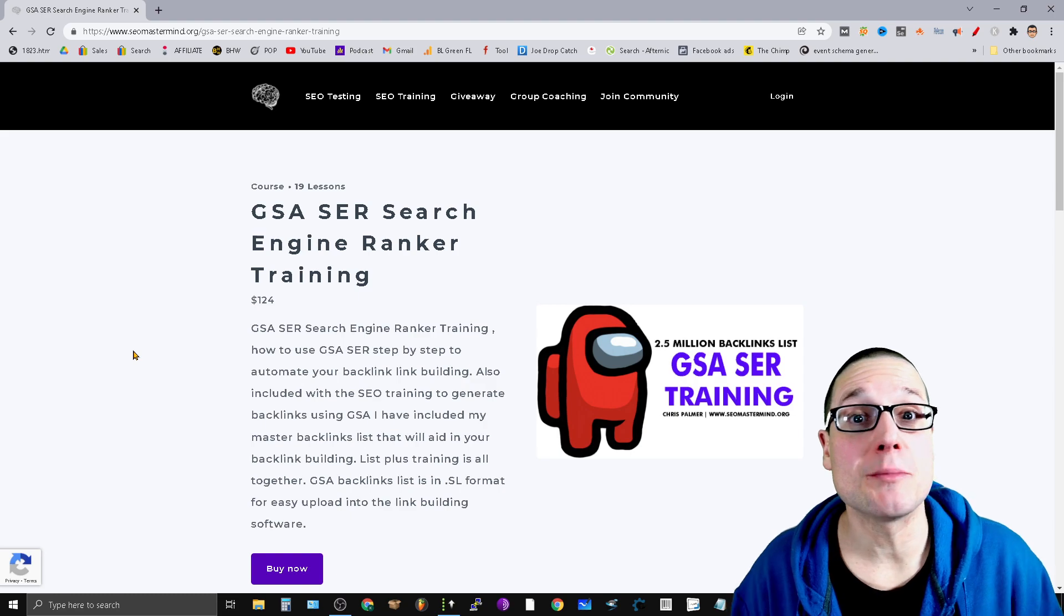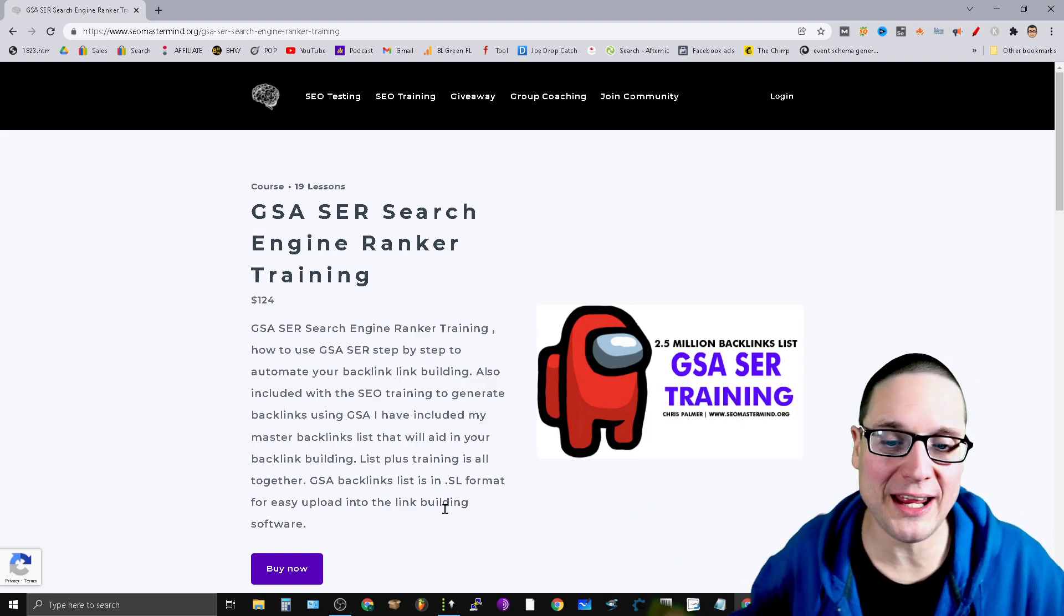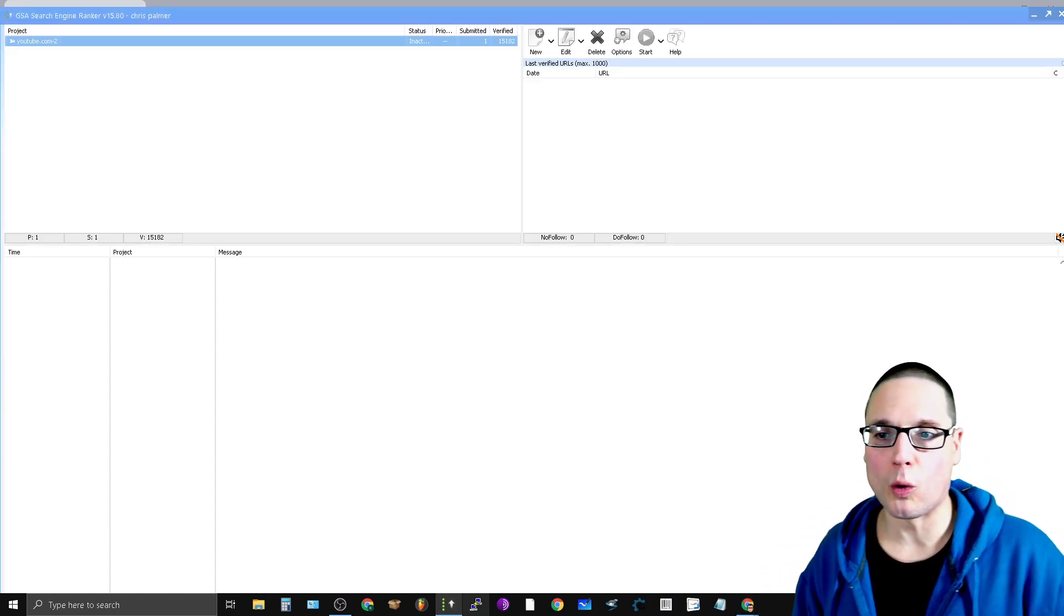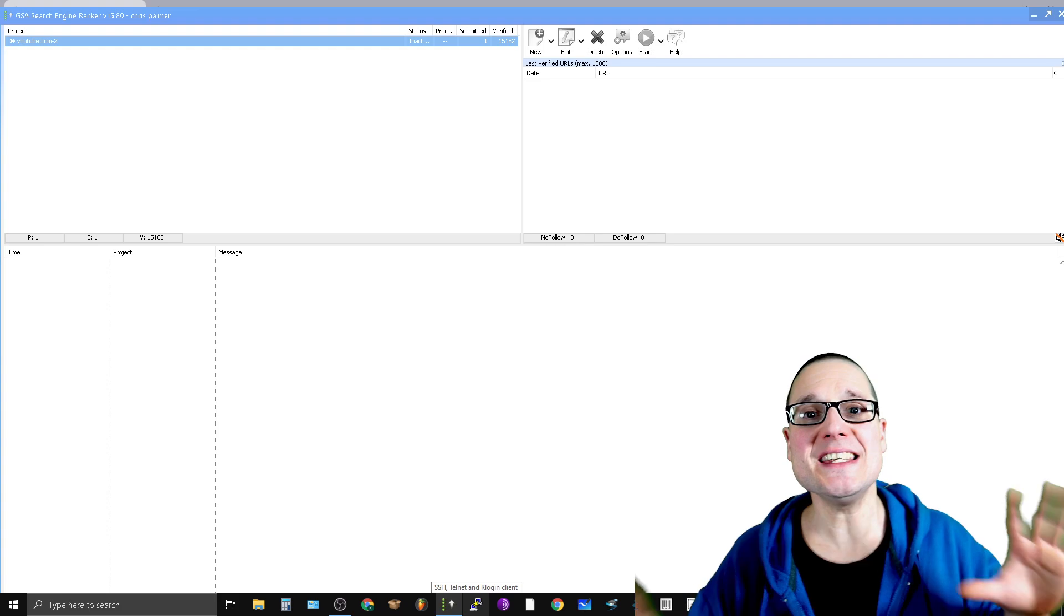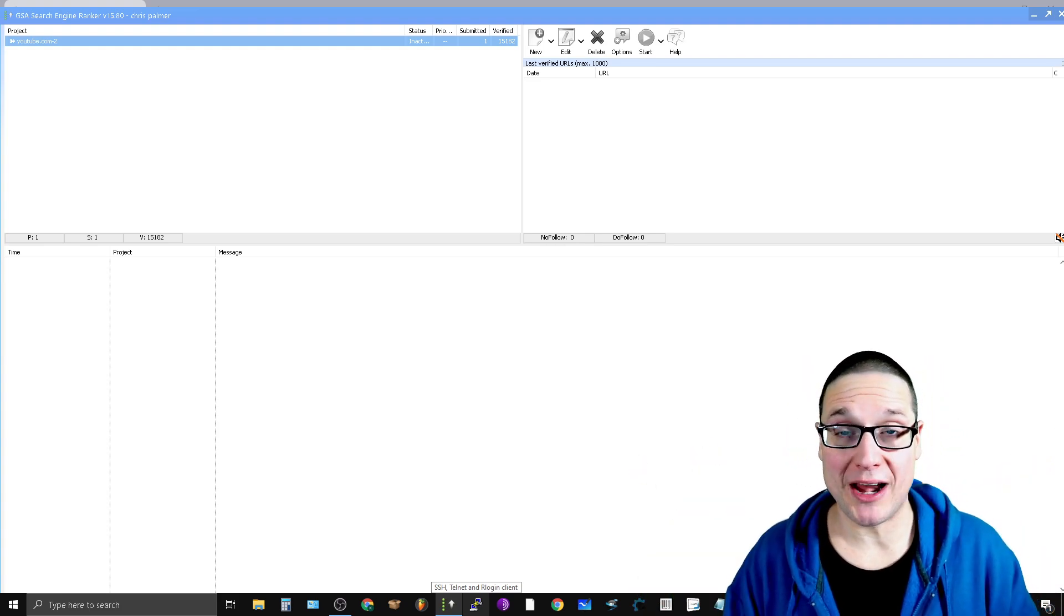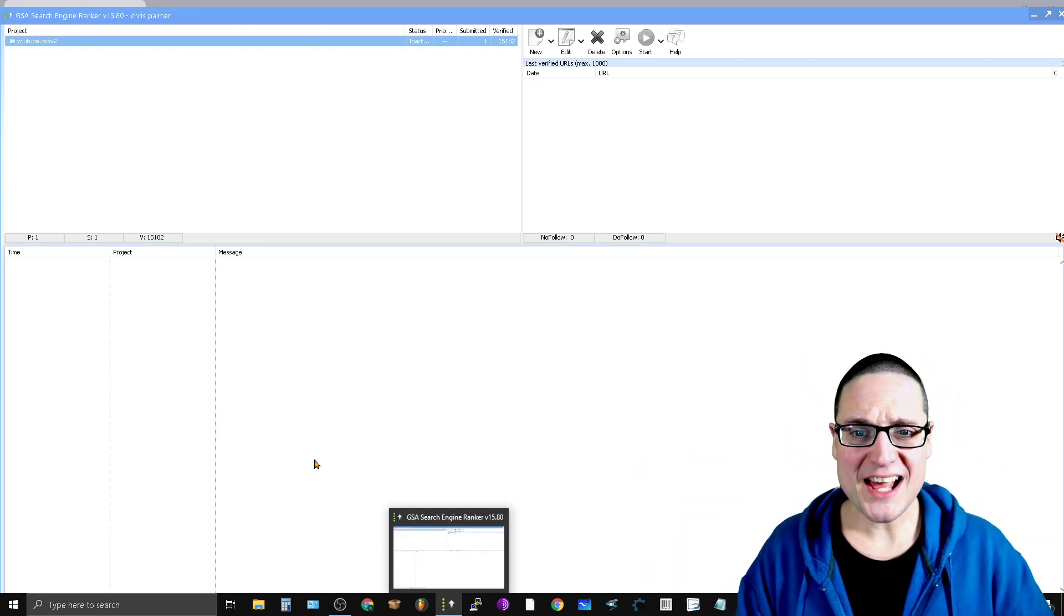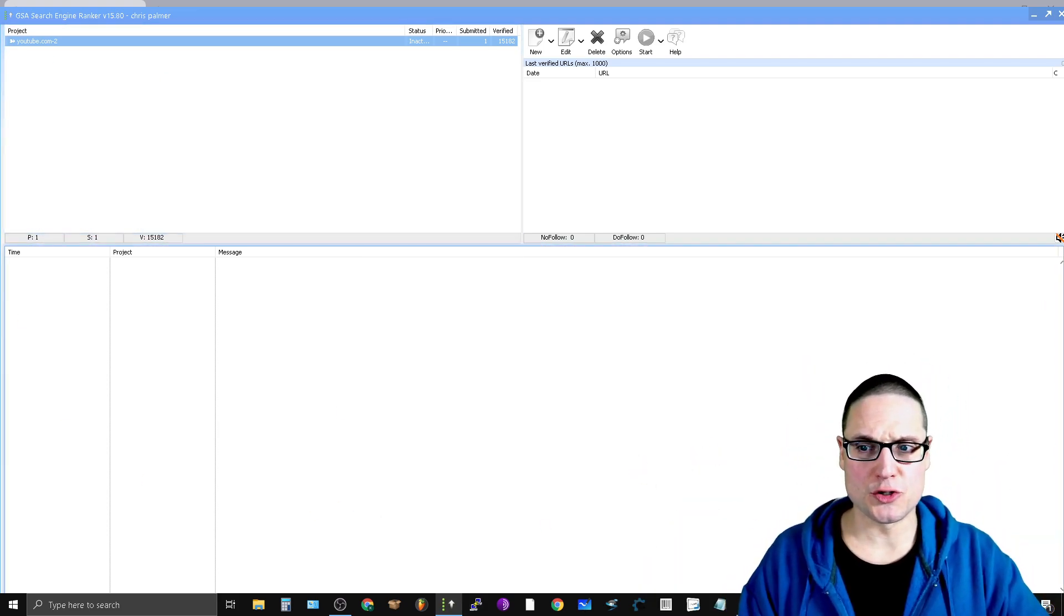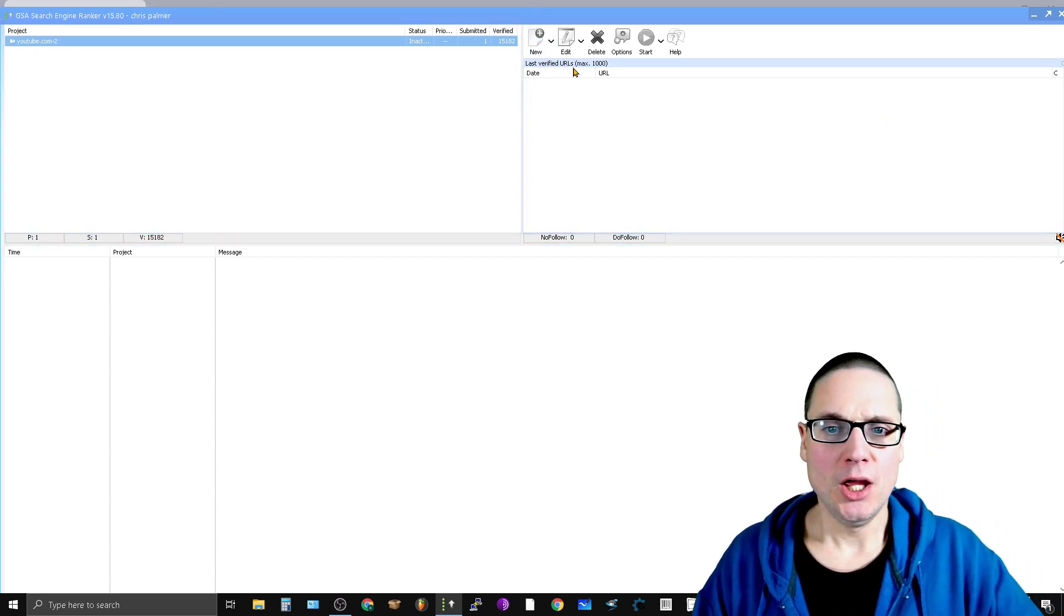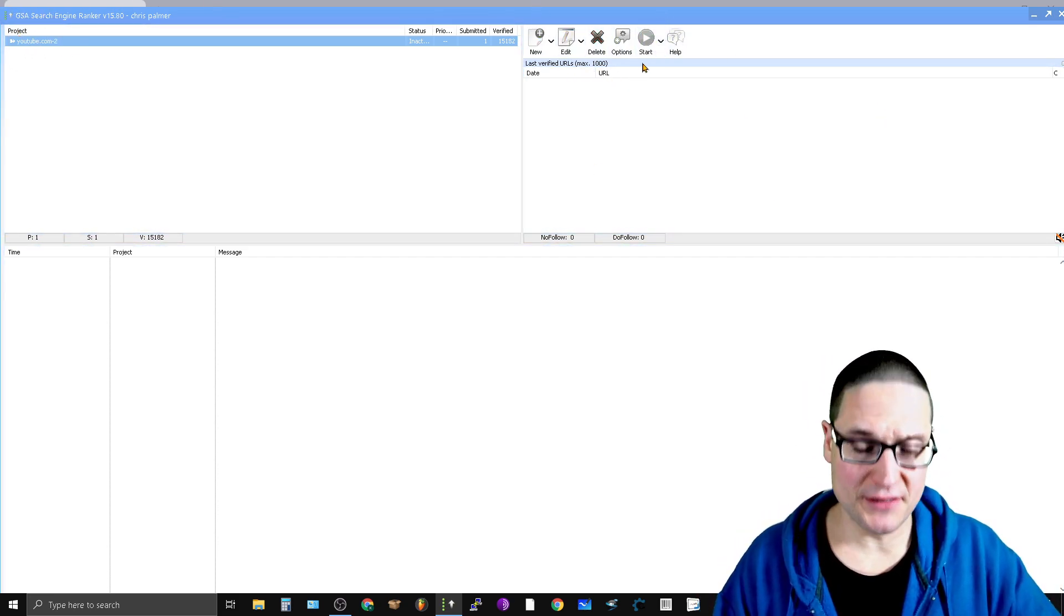This is GSA Search Engine Ranker. Within GSA, this is the user interface. You have your projects here, your new, edit, delete options, and then the start tab.